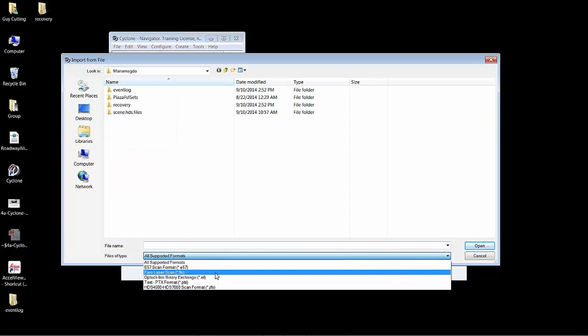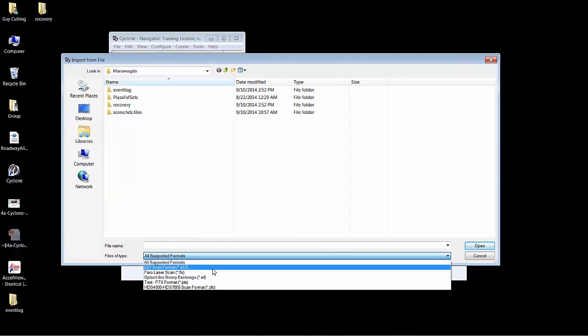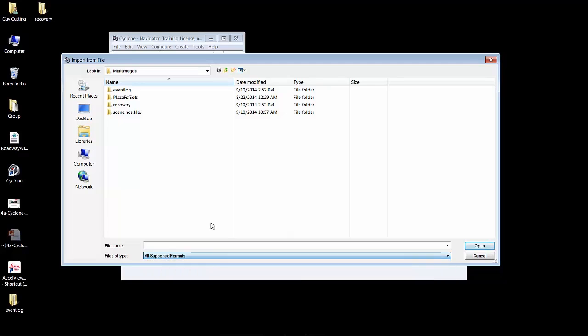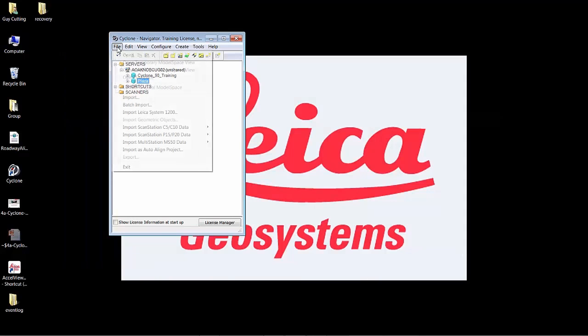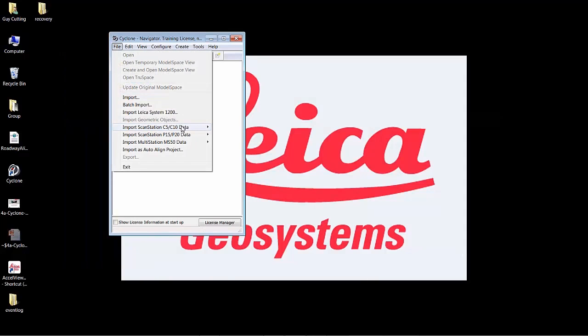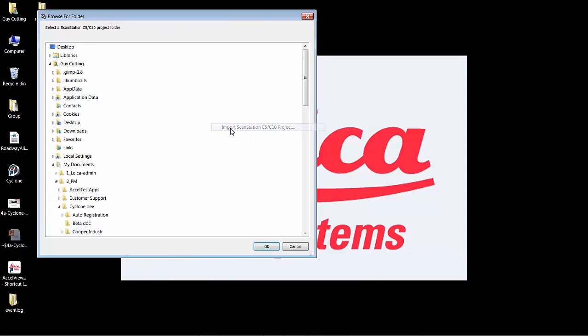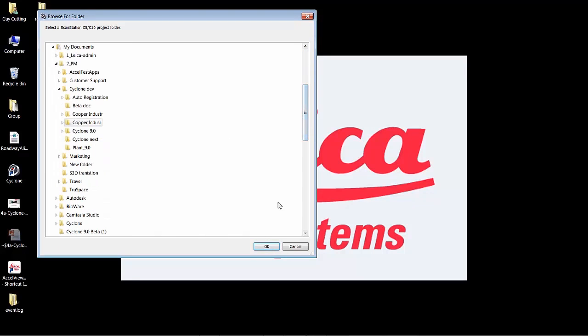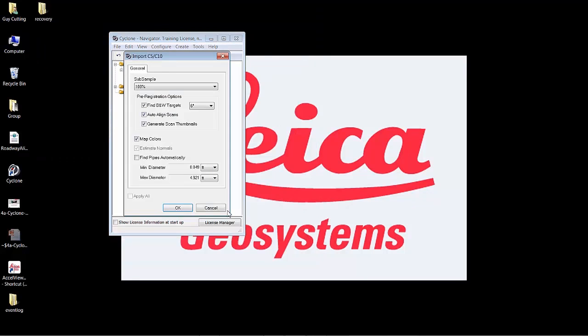E57 is supported, FLS, IXF, PTX and the popular ZFS files. In this example I'm going to be importing a C10 project. I pick my folder down here and say OK.